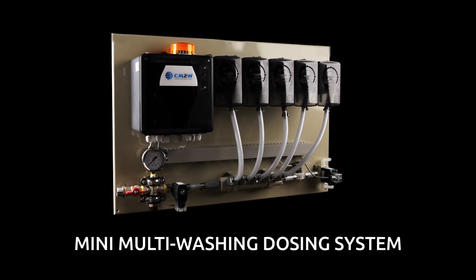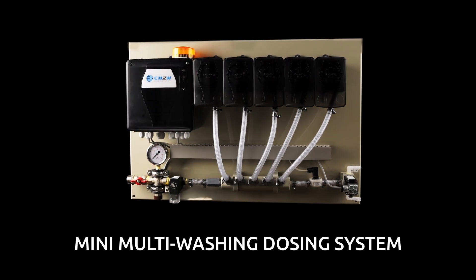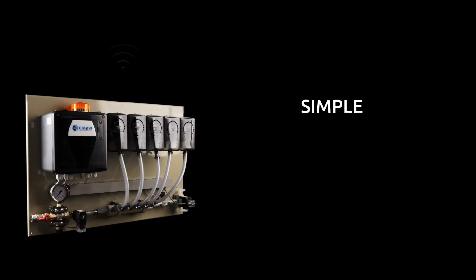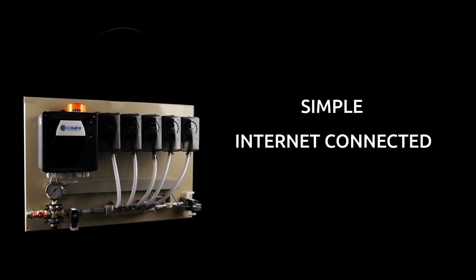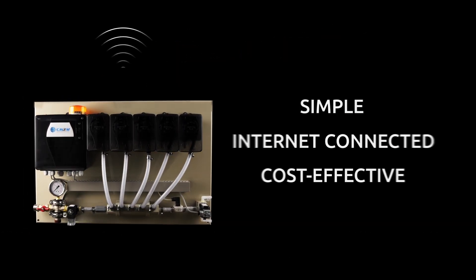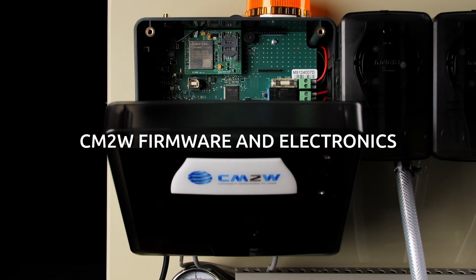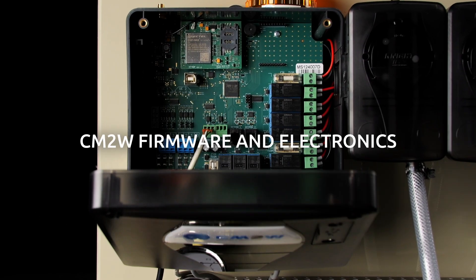The ultimate IoT-enabled dosing solution. Simple. Internet connected. Cost effective. Powered by CM2W technology.